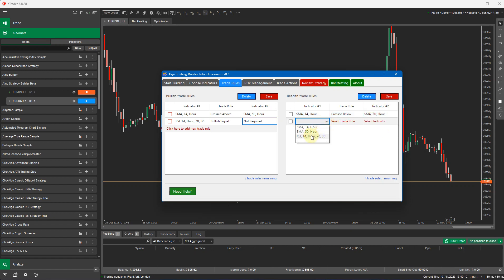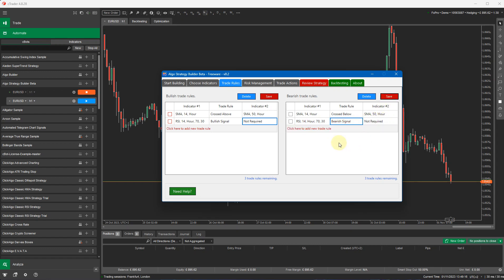I'm going to say the RSI indicator is bearish. Okay, so it's a complete reverse. So these are your trade rules now we've set up. It's very basic. It'll open up a buy trade or send a trade signal when the SMA crosses above 50 and the RSI is bullish or bearish. So that's it. That's the very basic overview of the trade rules.